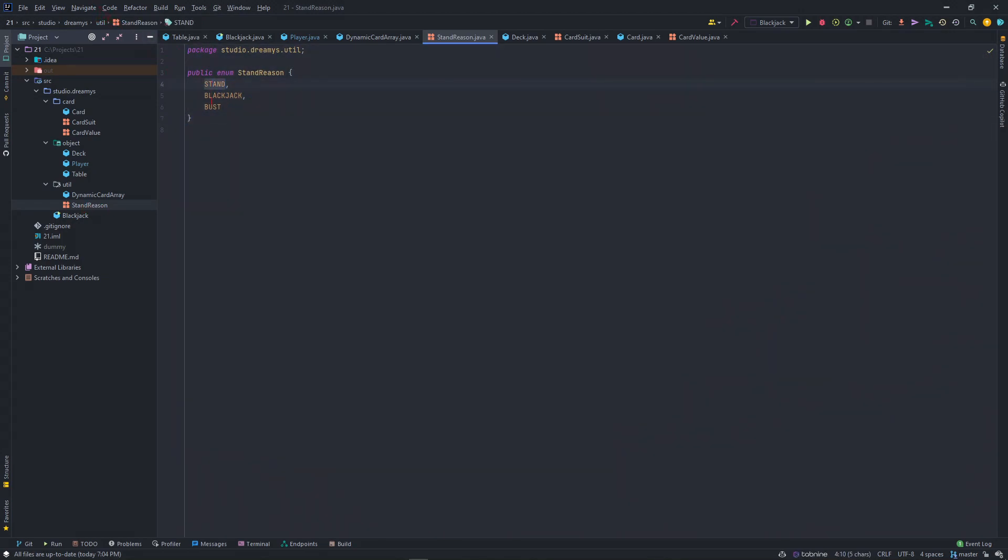You have stand, blackjack, and bust. Basically it's not stand reason really, but it's why you can't do any more action, because you either stood, busted, or already won the blackjack.